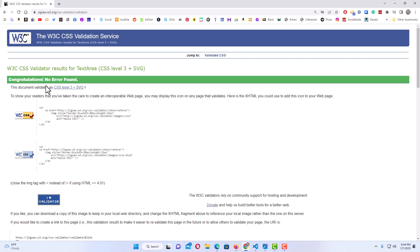Congratulations — no errors found. That is how you validate your CSS file using an online validator. I will put a link down in the description to this CSS validator. Thanks for watching.